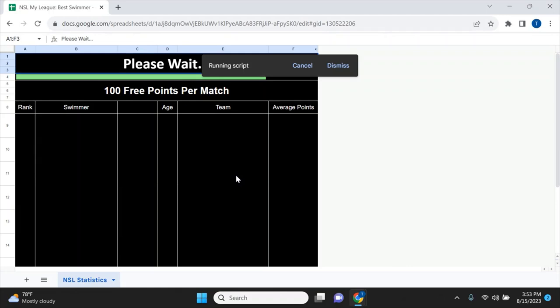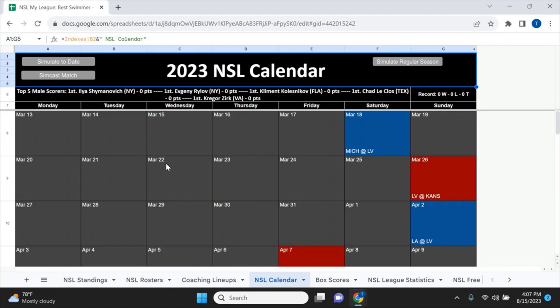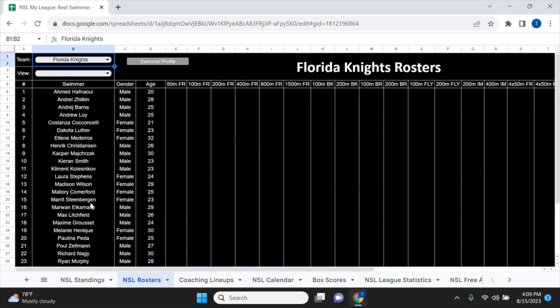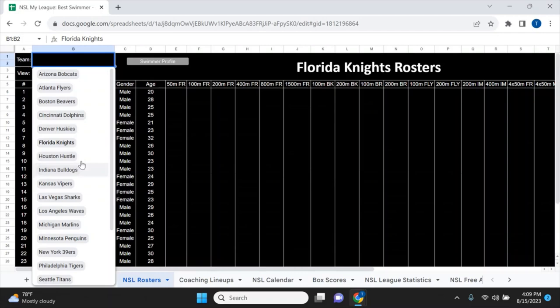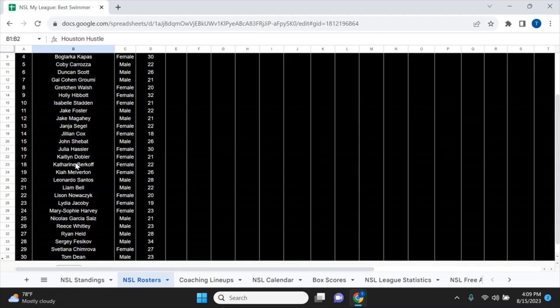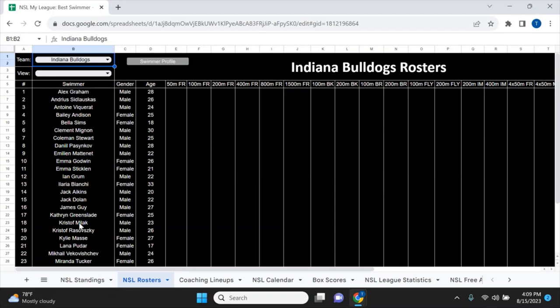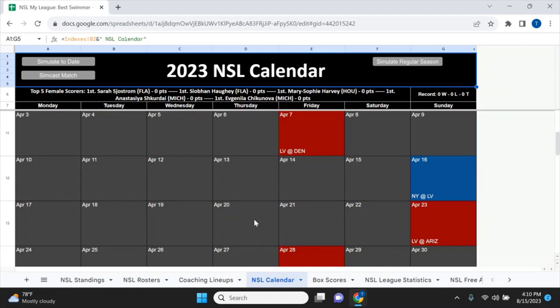I'm at the start of the season and I'm going to simulate one season to see what stats each swimmer produces. Every active swimmer is in the simulation. Looking through rosters — Josh Lando is in Denver, Florida has Hafnaoui, one of the top distance swimmers, Merit Steenbergen, Ryan Murphy, Sarah Sjöström. There are also solid names like Ryan Held, Jake Foster, Gretchen Walsh, Christoph Milak, and Summer McIntosh.